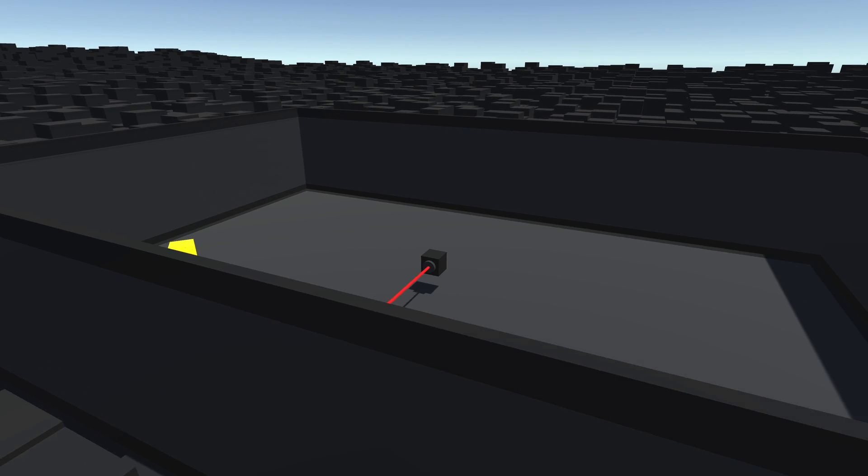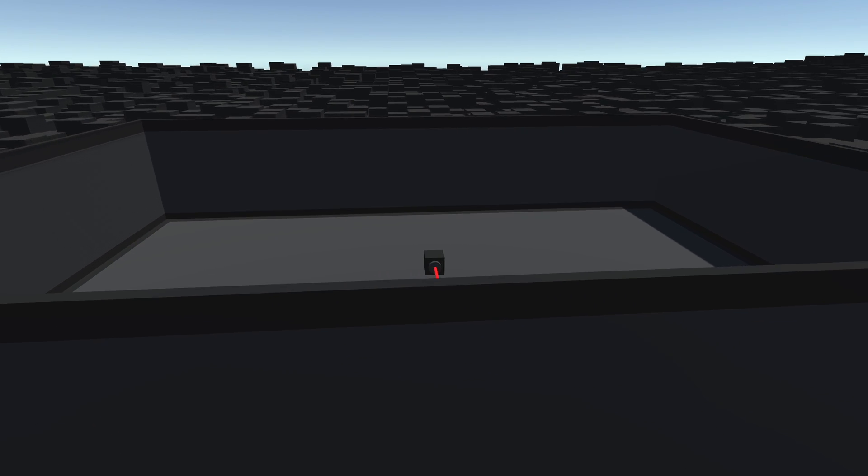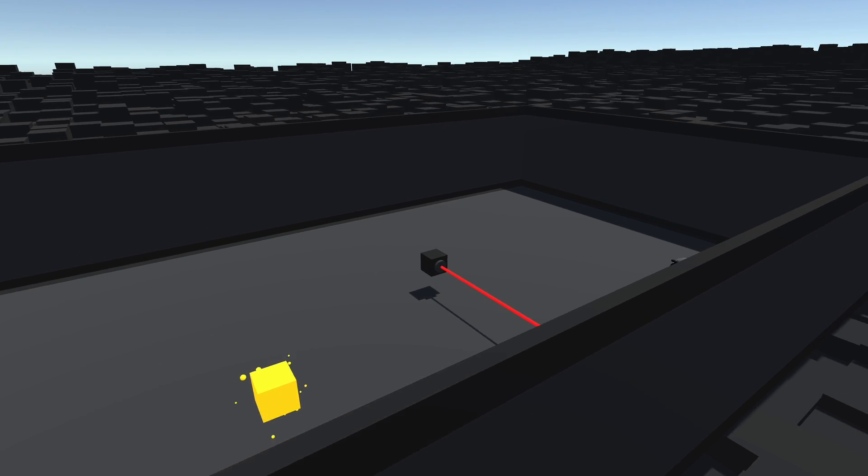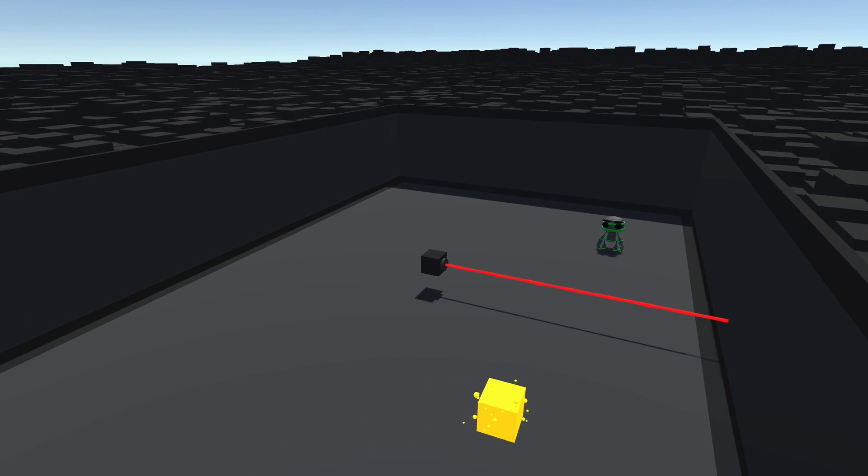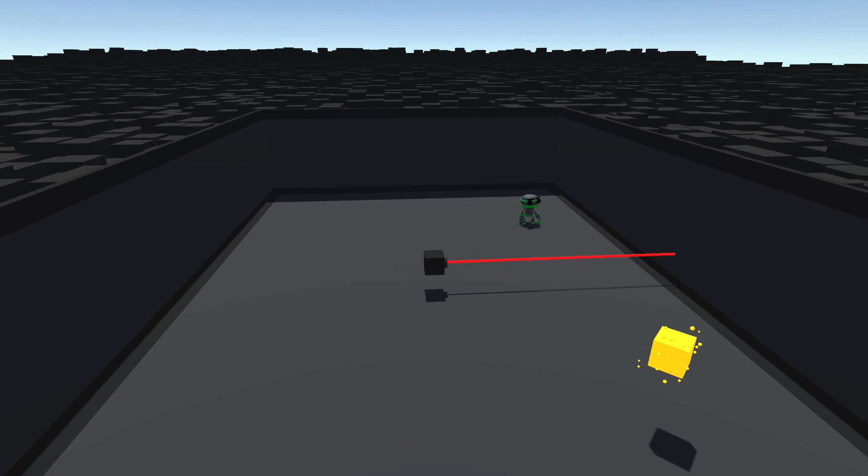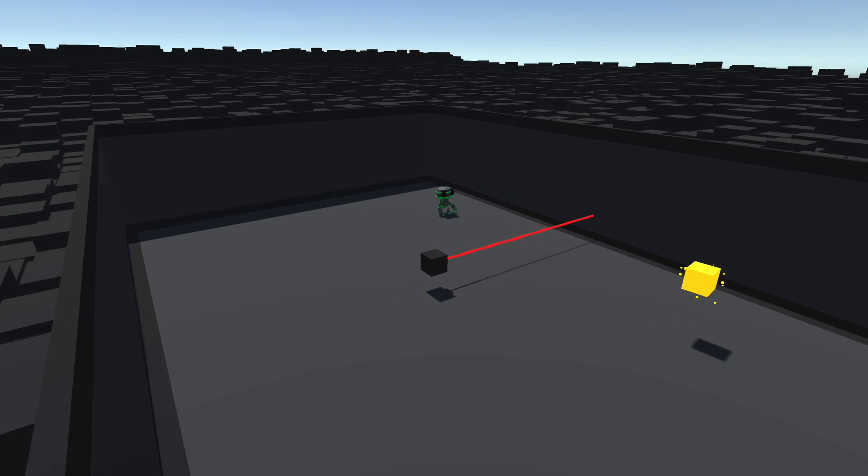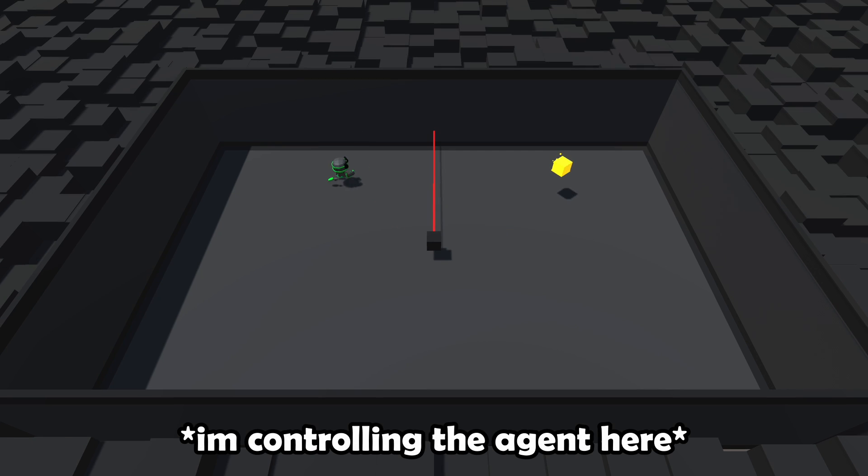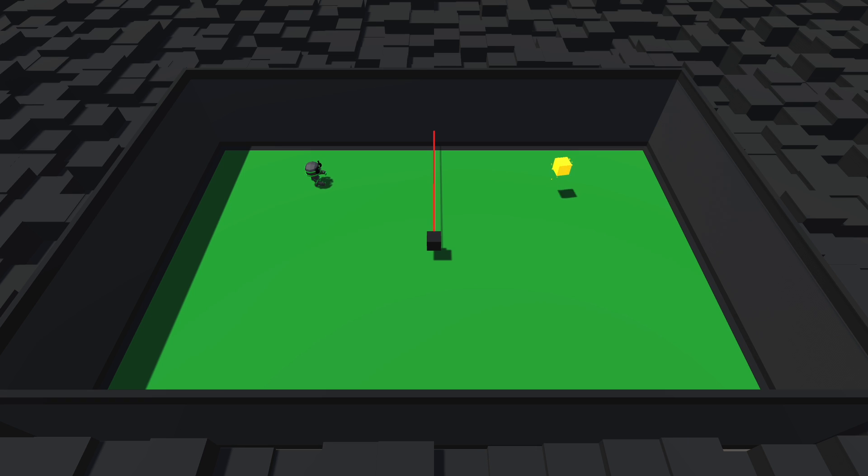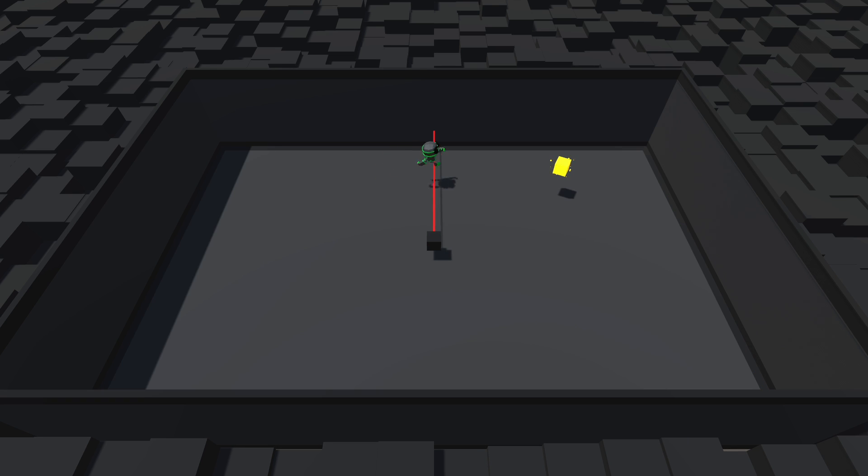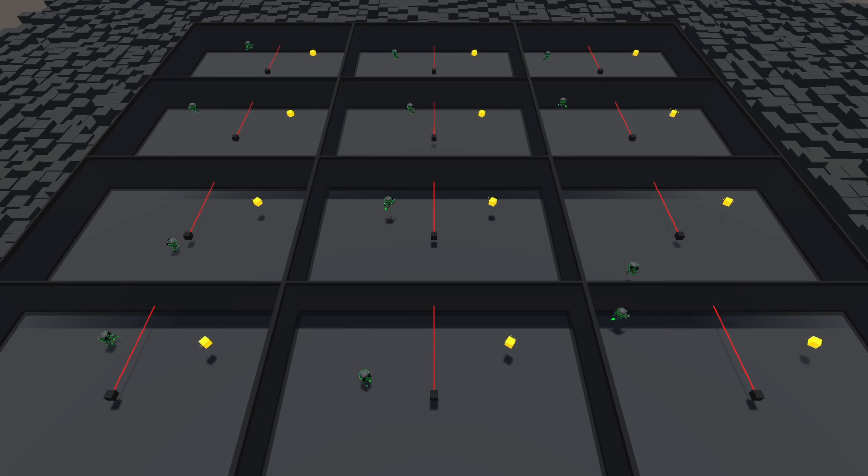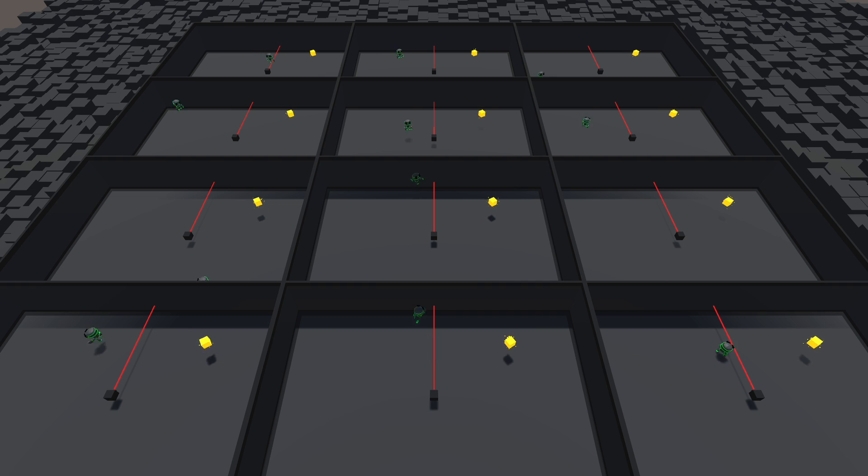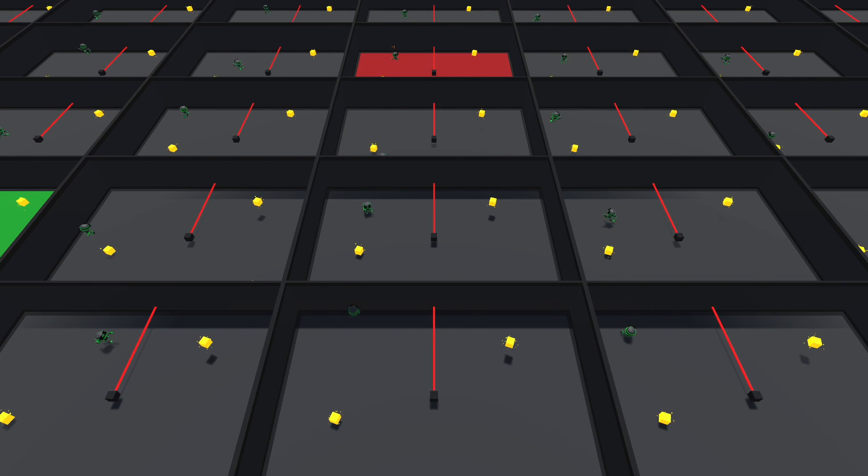To start off, we have this basic obstacle course with a static laser and rewards that spawn on the other side. Okay, let's tune the jumping down a bit. The agent is rewarded for speed, so hopefully it will eventually figure out it is better to jump over the laser. But after training for 750,000 steps, it still wasn't working.